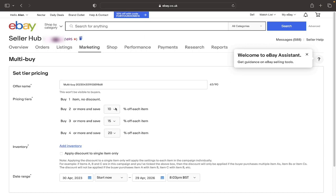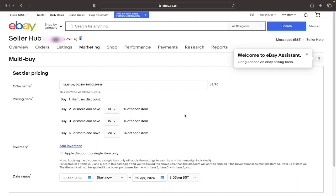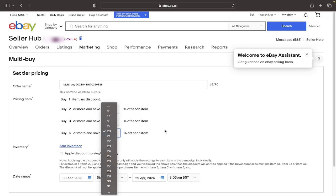So for example, if they buy 2, then they can get a 10% discount. And if they buy 3, they would get a 15% discount off each individual item. And then for example, 4, 20.